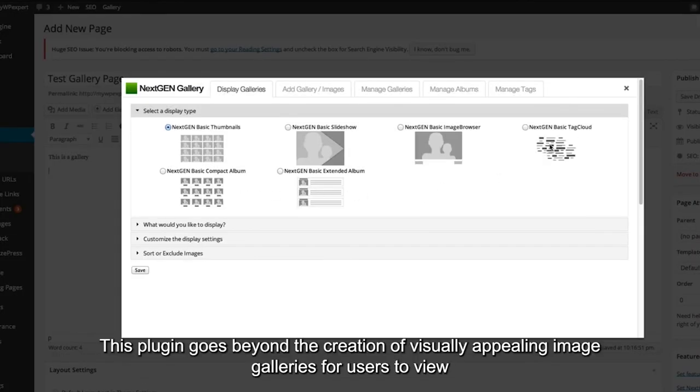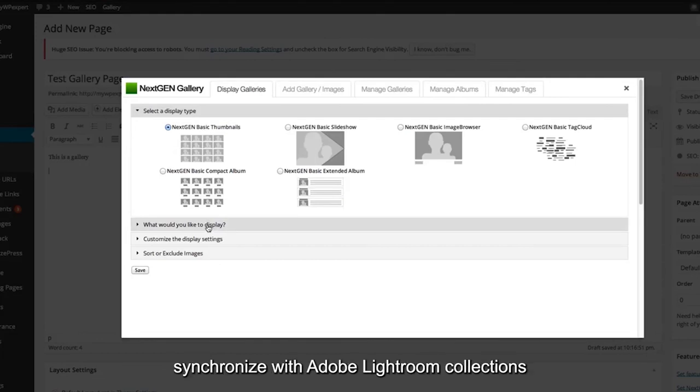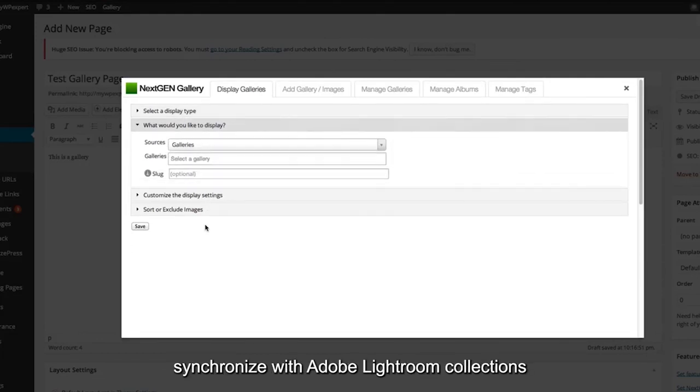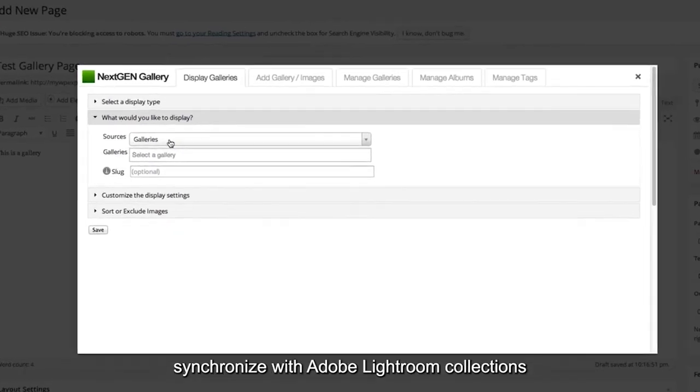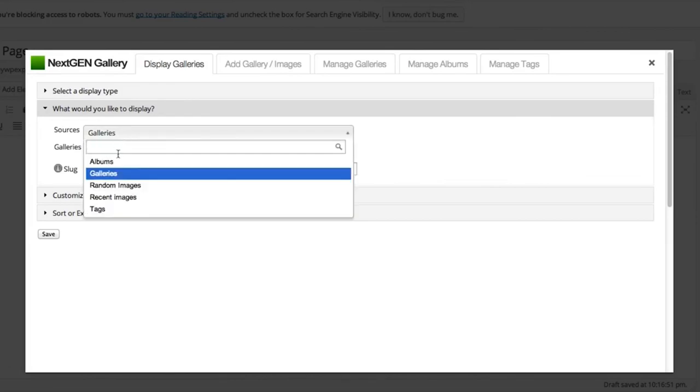This plugin goes beyond the creation of visually appealing image galleries for users to view. It allows you to provide exclusive pricing, synchronize with Adobe Lightroom collections, DeepLink, and even permit image comments.